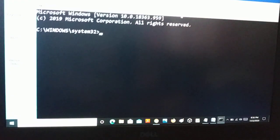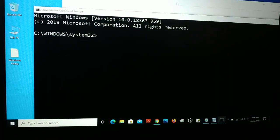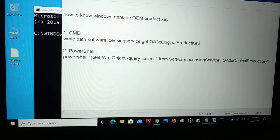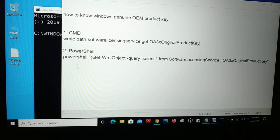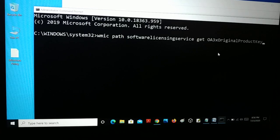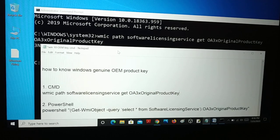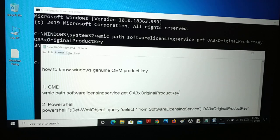Here is the Command Prompt. What you have to do is type a path. I have left this path in the video description — you can copy it. Paste it into the Command Prompt and press Enter. As soon as you press Enter, you can see your product key right here.